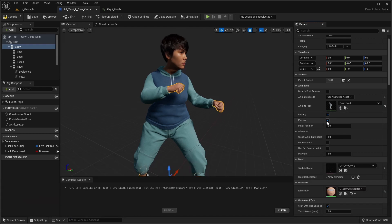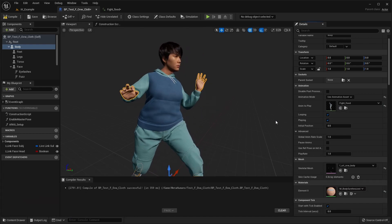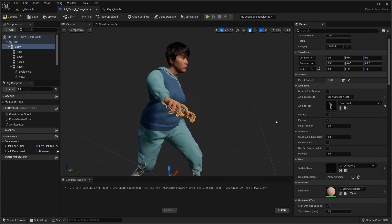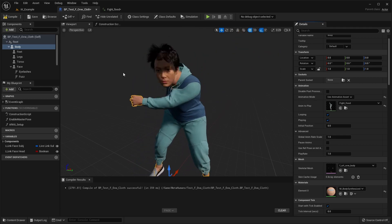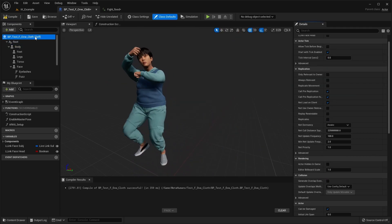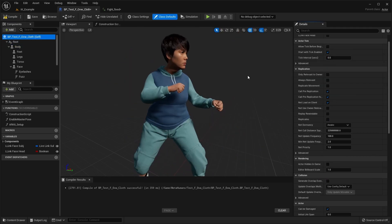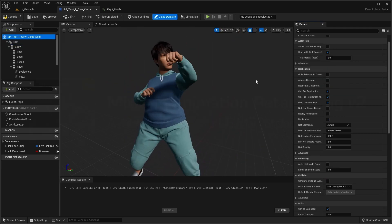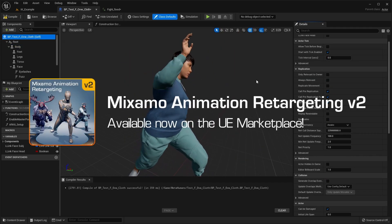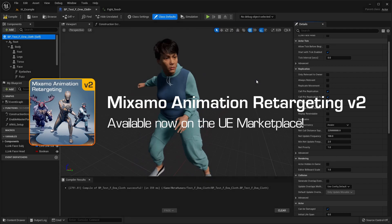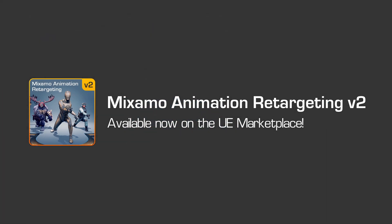Playing the new animation back on our metahuman character, we can see the problem is fixed. For more help and support regarding the use of the Mixamo animation retargeting plugin, check out the links in the video description below.